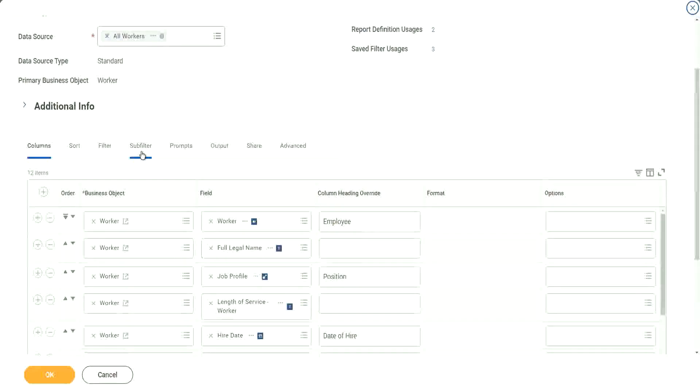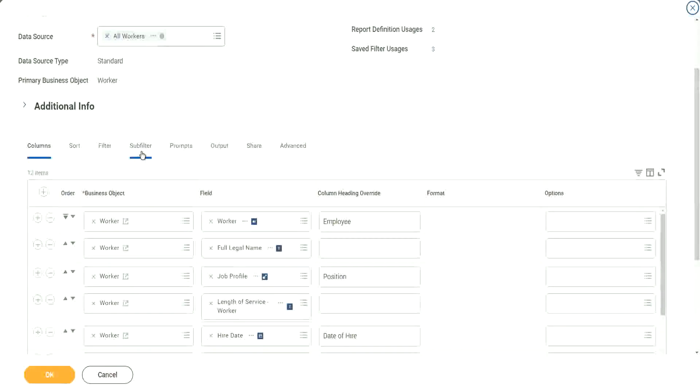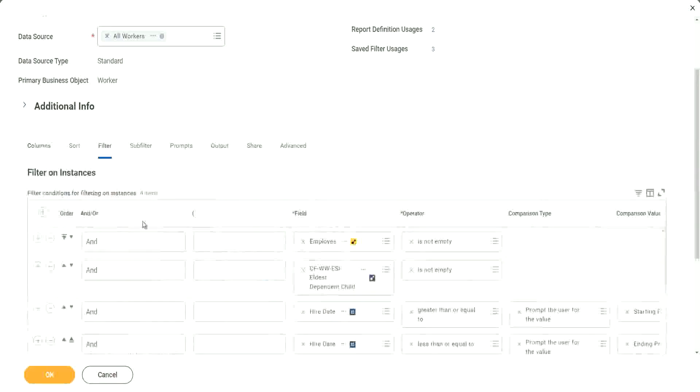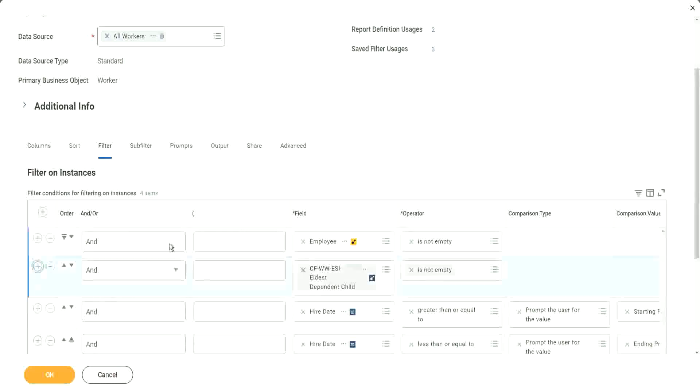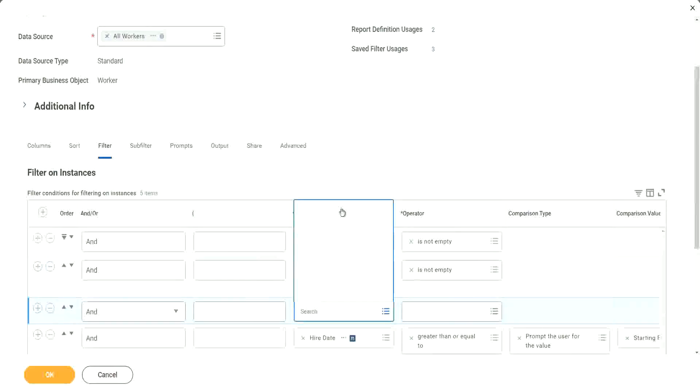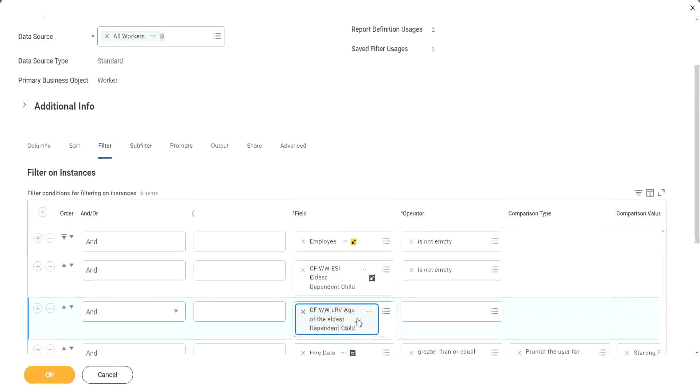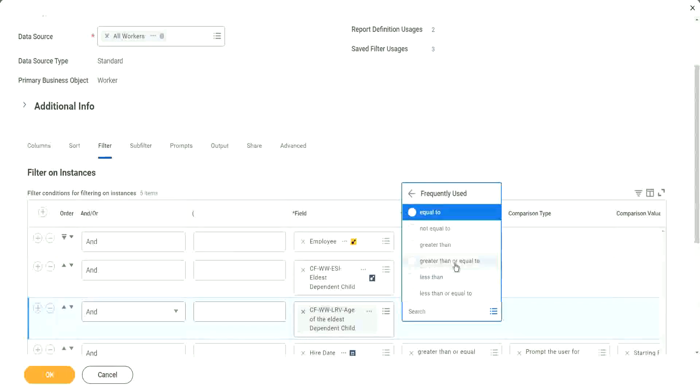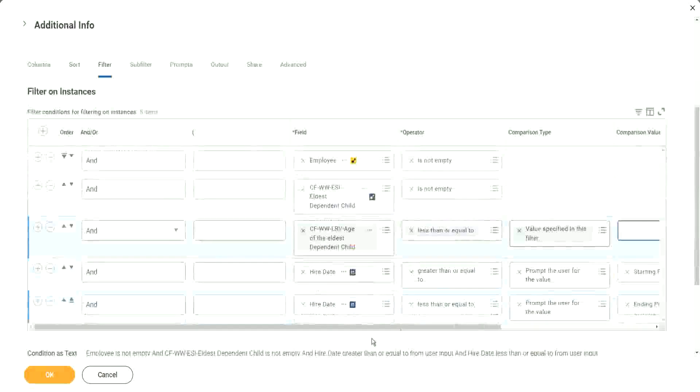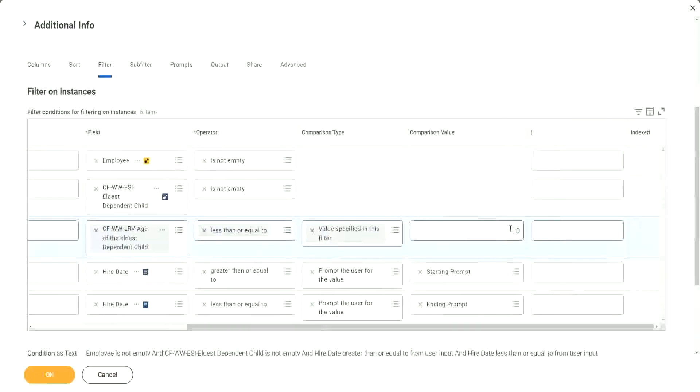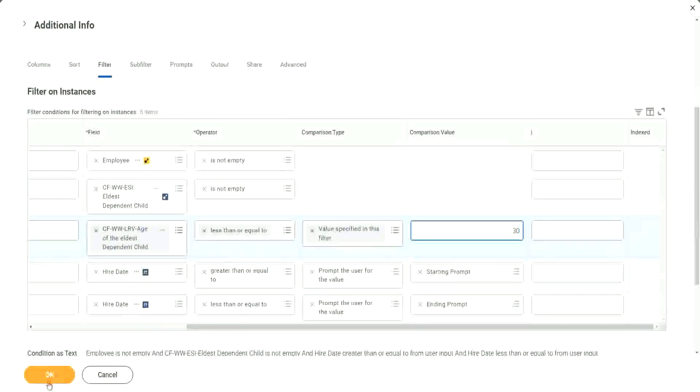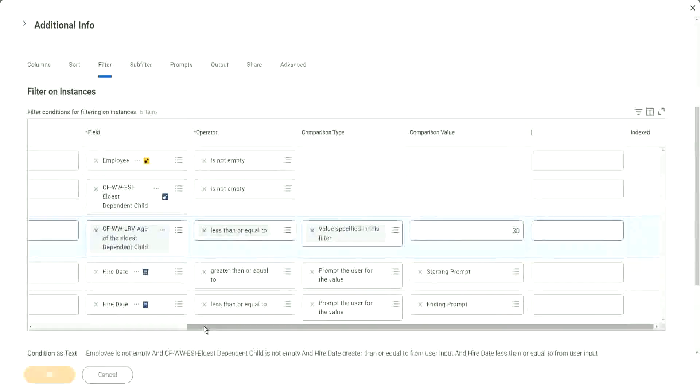And then we'll go into sub-filter. Why sub-filter? Because we're looking at the age of the dependents. I am only looking at the age of the eldest child. Less than 30 years old. Eldest child less than 30. That is what we want. We go to filter, and then we add a condition here. And what do we want? Fields on the report. Age of the eldest dependent child. It's a numeric field. So what can we say? Less than or equal to. And here, in the value we provide, 30. That's all. Click OK.